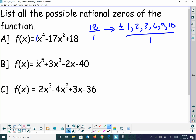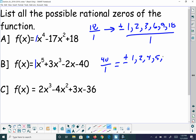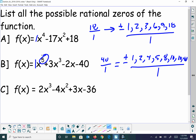Same with this one — the lead coefficient gives factors of 40 over factors of 1. Positive and negative components: 1, 2, 4, 5, 8, 10, 20, and 40 over all factors of 1. So it's all those whole numbers. Any one of those could be one of the solutions — it could be multiple ones.